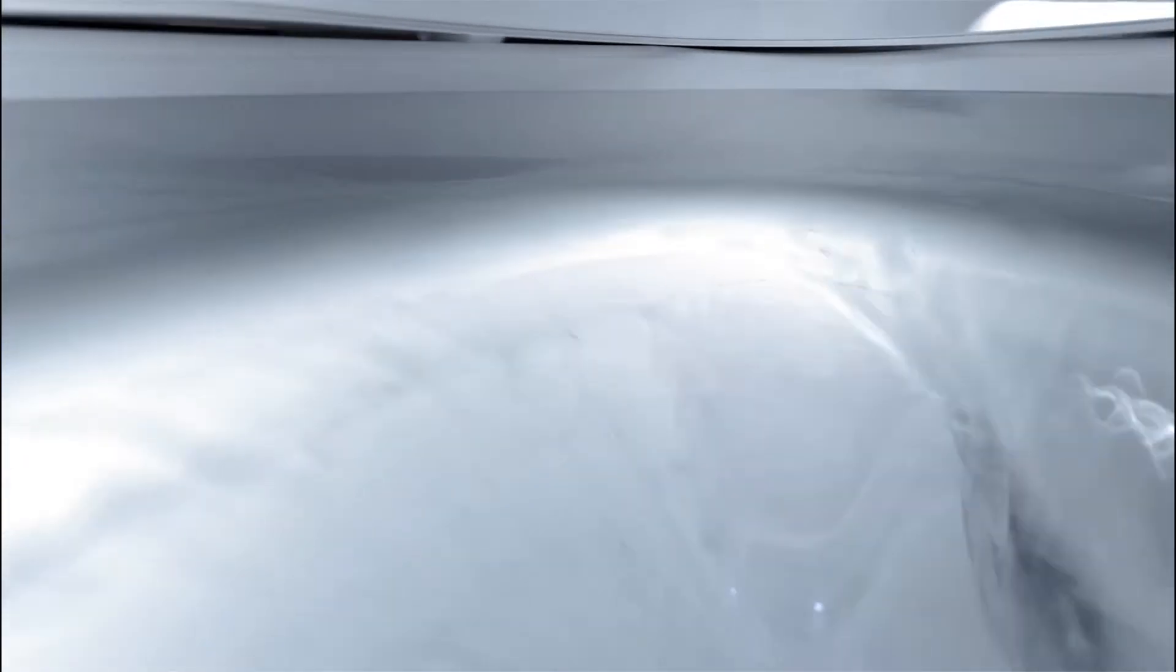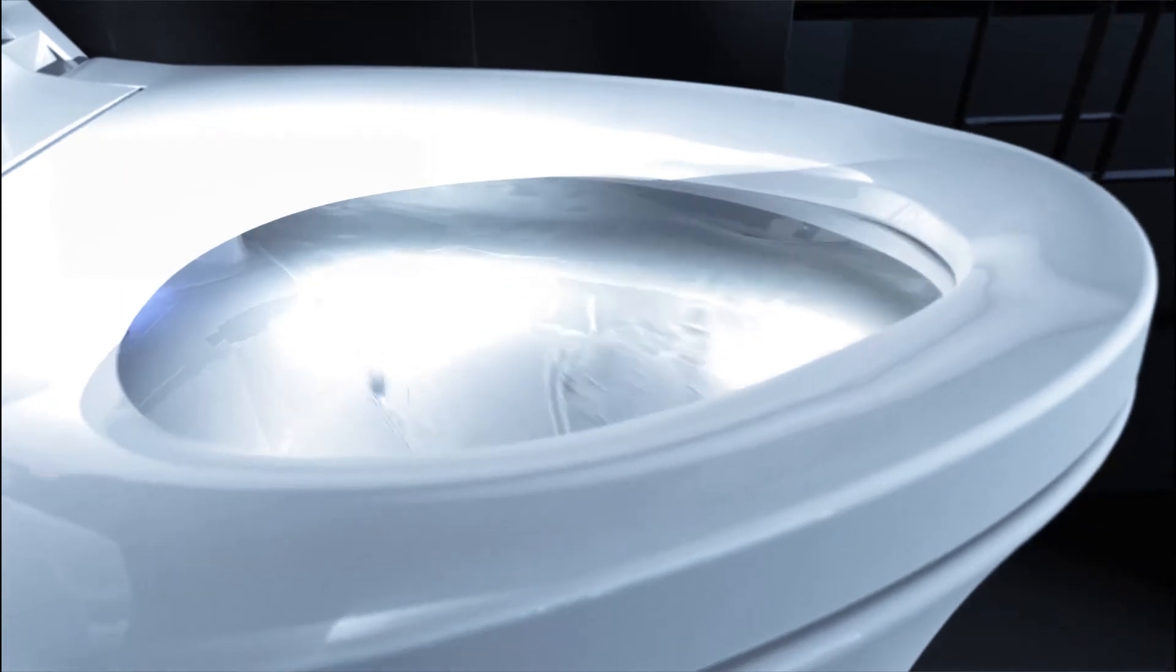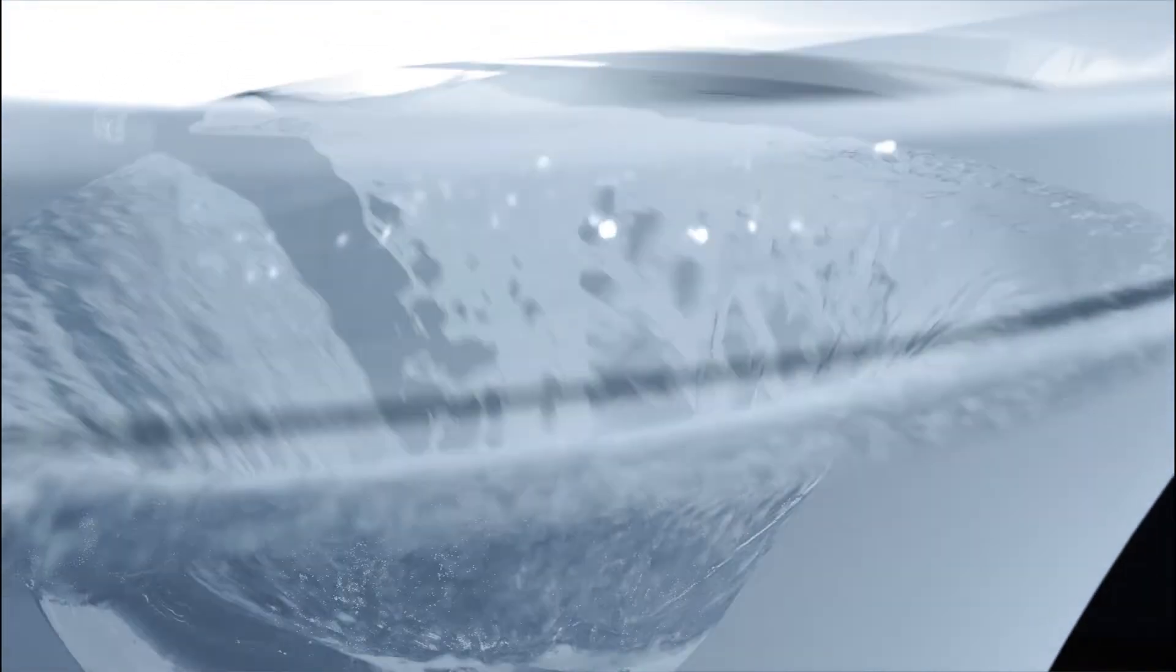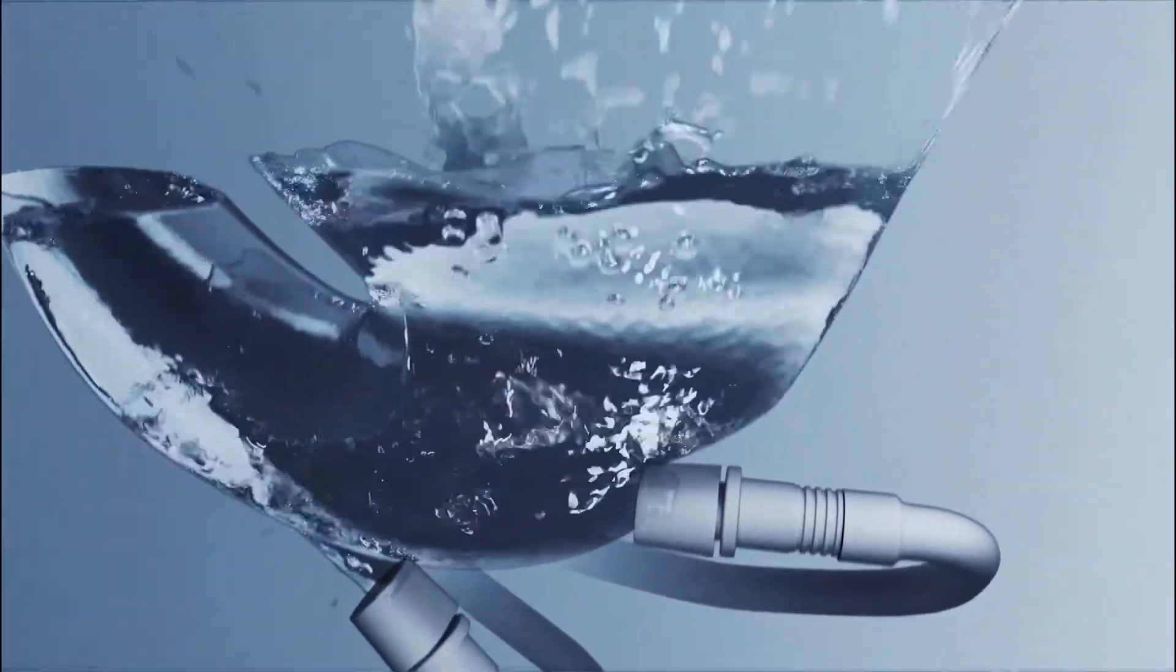All-round powerful flushing combines with a rimless bowl for optimal hygiene. Double jets siphon efficiently and powerfully to clean completely.